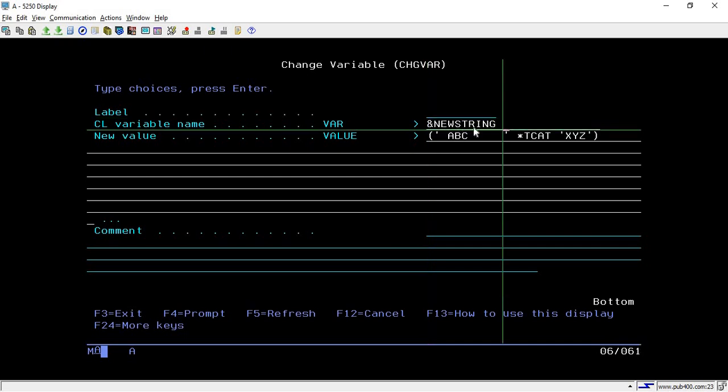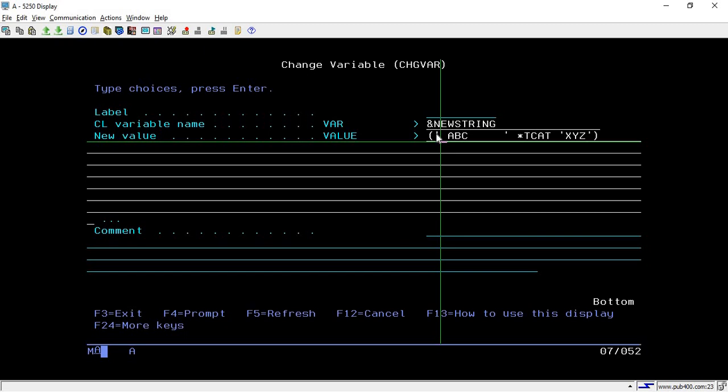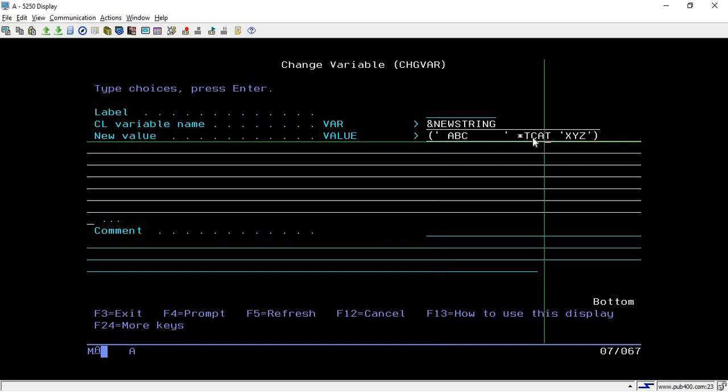You pass which variable you want to store the data in, so I'm using ampersand new string. Then we are adding these two strings. This is my first string and this is my second string, and the operator we are using here is *TCAT. It is quite similar to *BCAT.